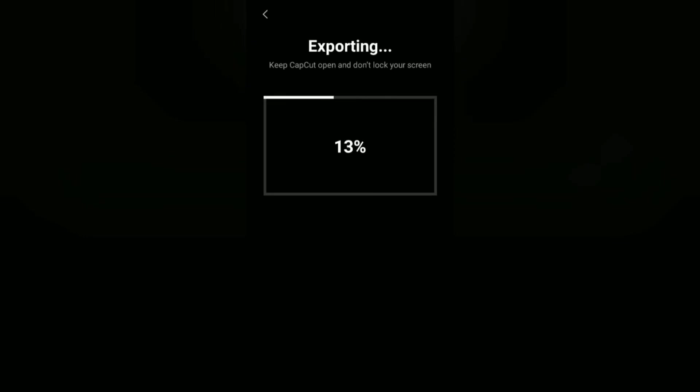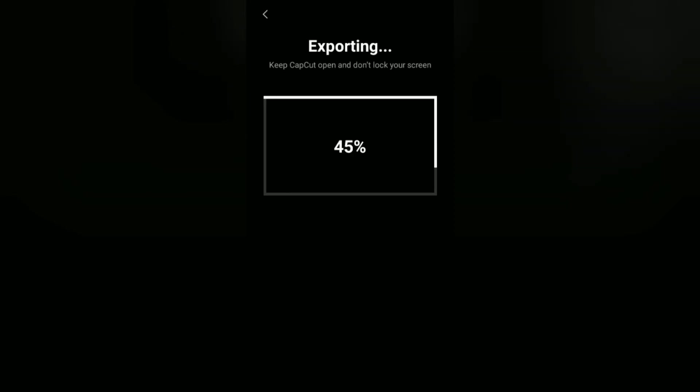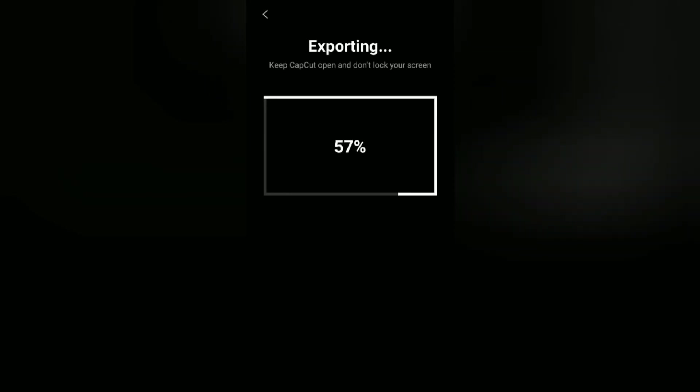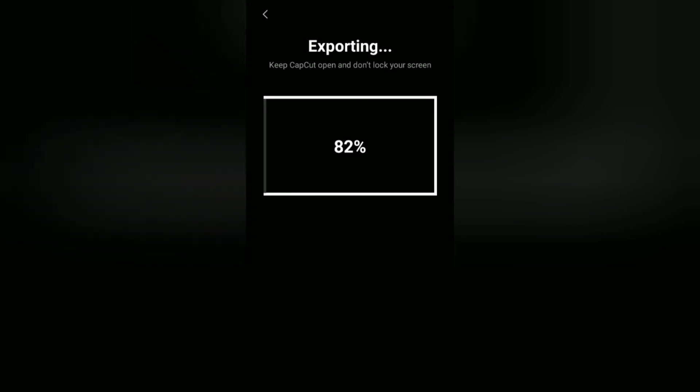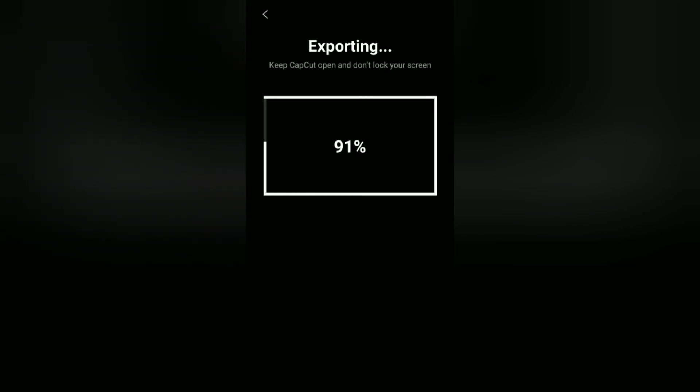Okay guys, that's a tutorial how to make an intro video with a glitch effect on Android using the CapCut application. It's so easy, right? I hope this video is useful. See you in the other upcoming CapCut video tutorials and thanks for watching.